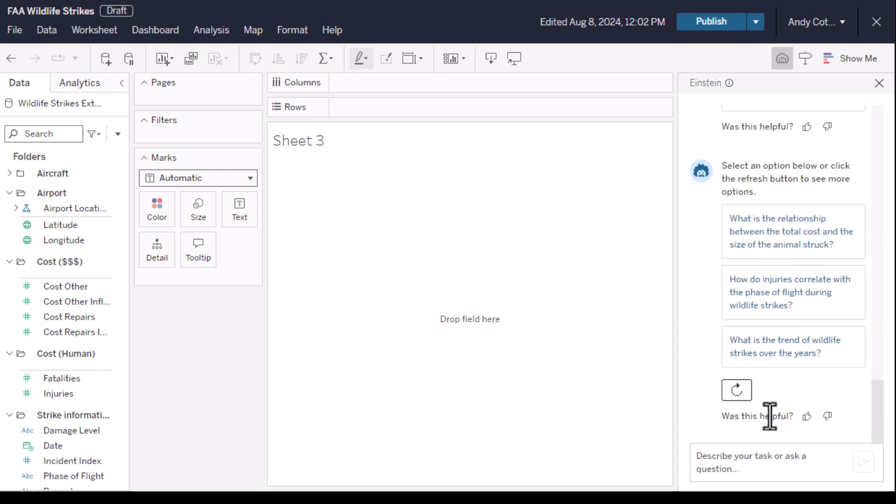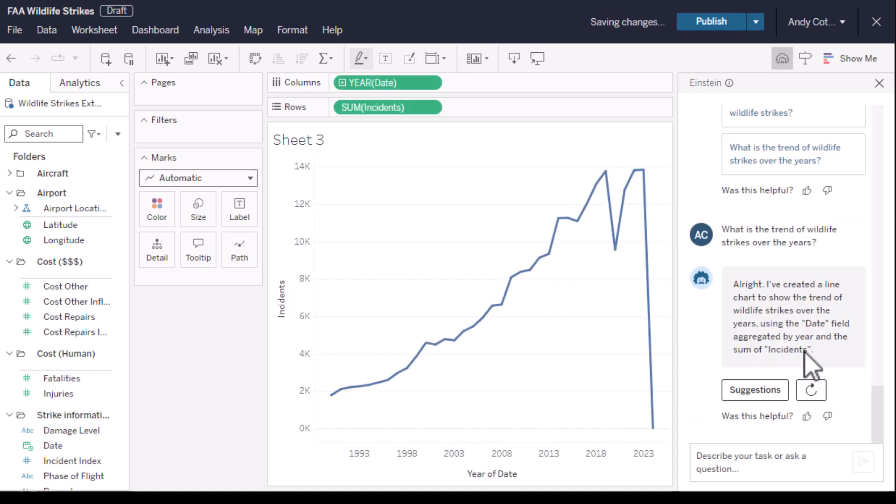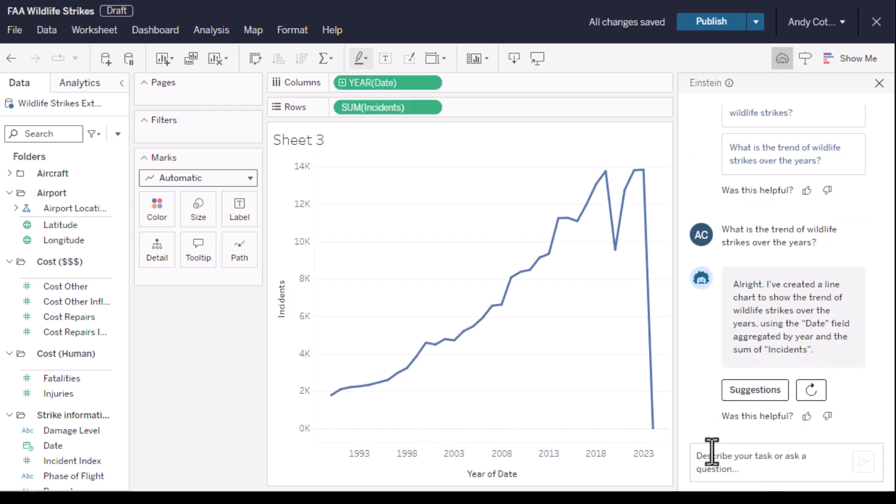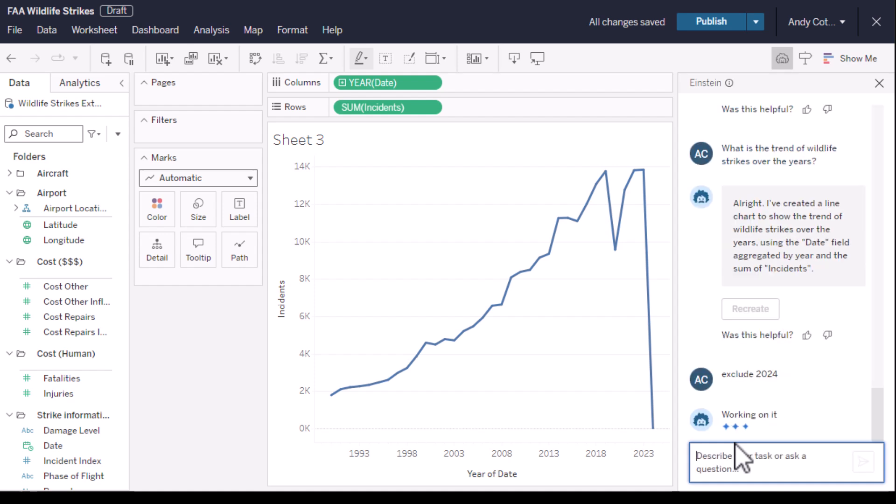Einstein's looked at the data and the metadata, and I like this one: What is the trend of wildlife strikes over the years? Well, this looks good, but 2024 is incomplete, so let's ask Einstein to filter the data. Get rid of 2024.